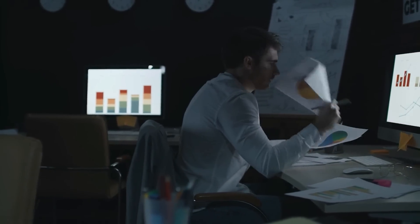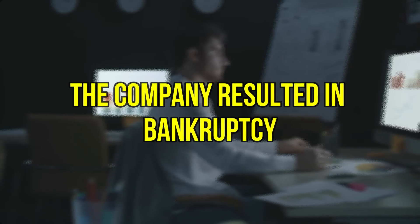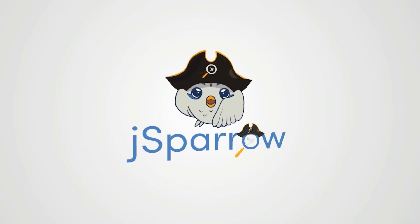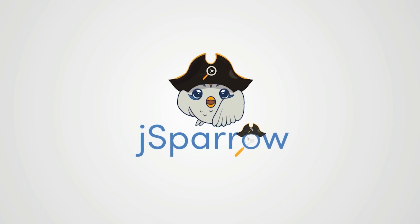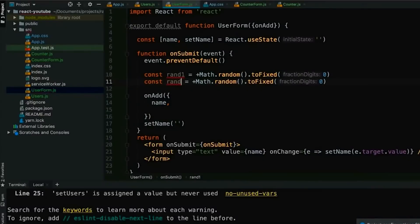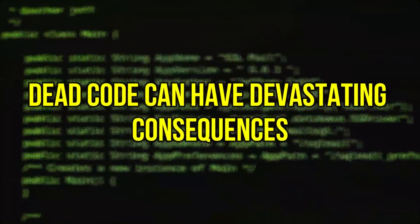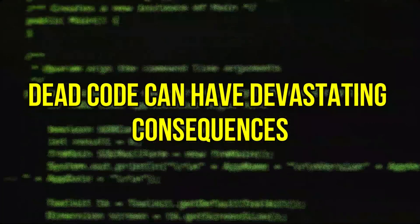That code in the program, which was not active before, came to life after their modification. The apocalypse happened and the company resulted in bankruptcy. Hello and welcome to the YouTube channel of J Sparrow Start Programming. My name is Ben and in today's video we are going to talk about that code and why it is dangerous if you don't remove it or maintain your programs. As said in the intro, that code can have devastating consequences.